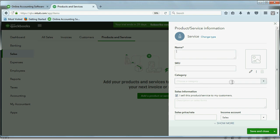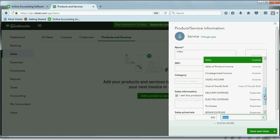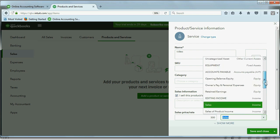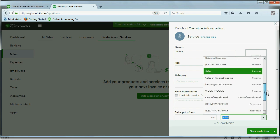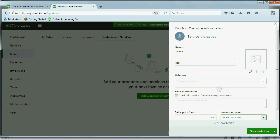There are several that you can explore and experiment with on your own time. But we will only put the name as video. We will put the sales price and rate as 300. And the only other piece of information that's required is the income account.